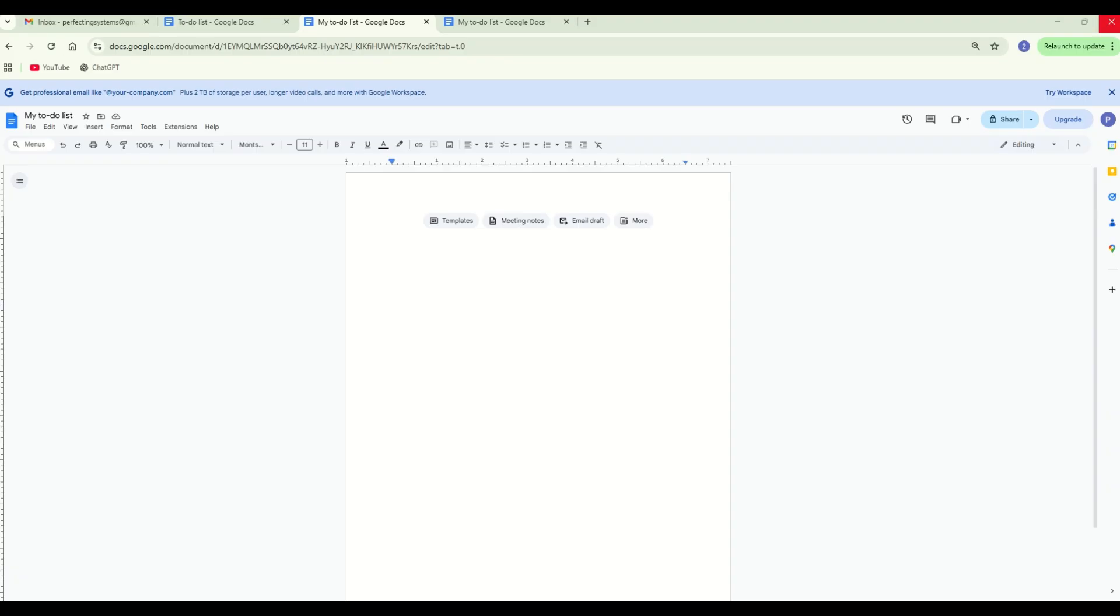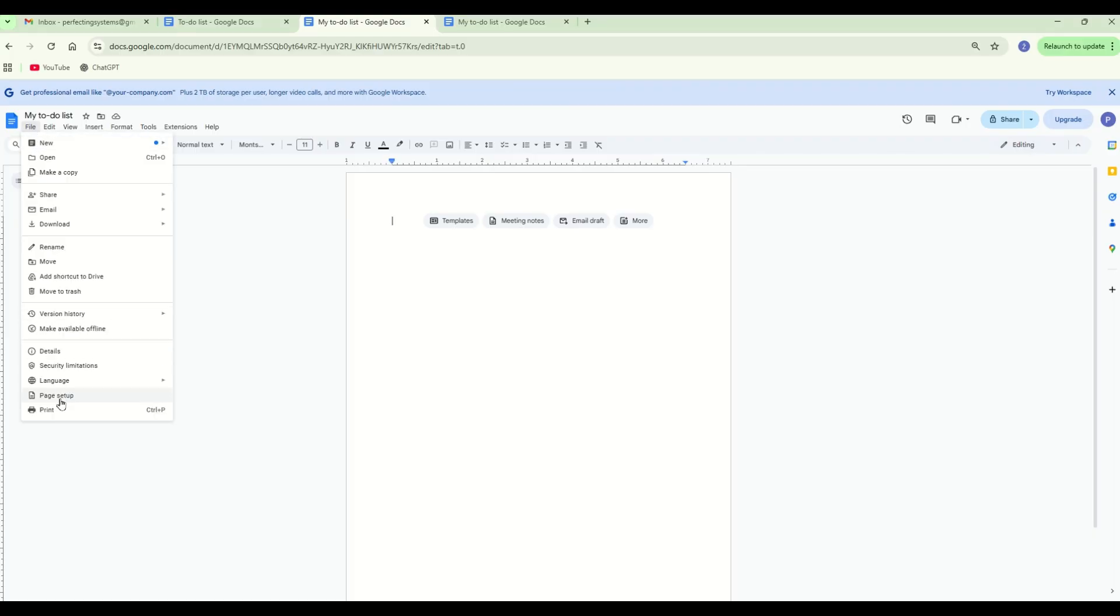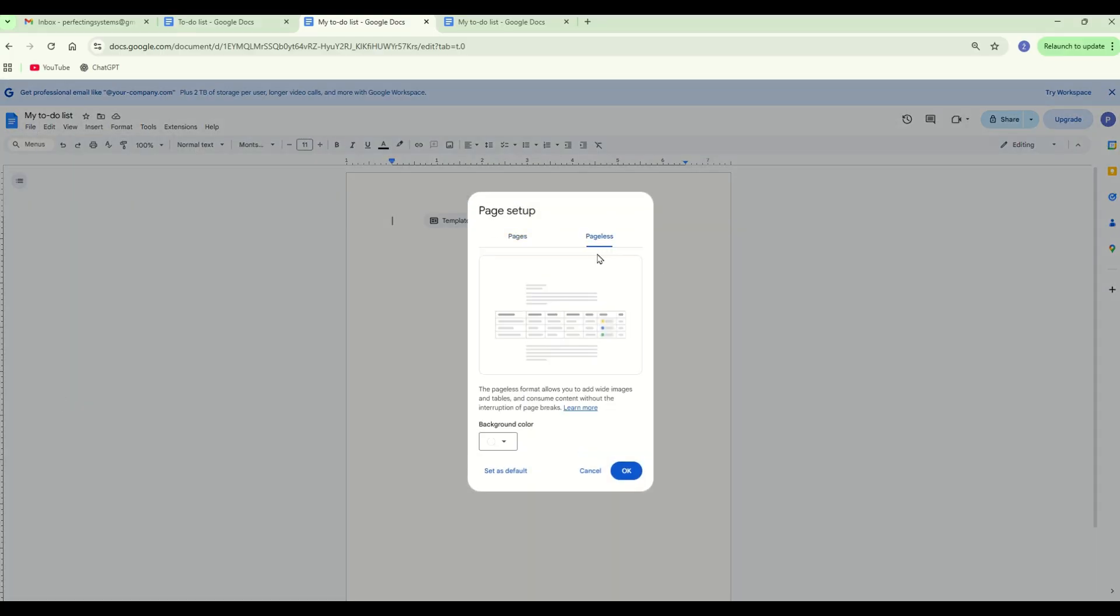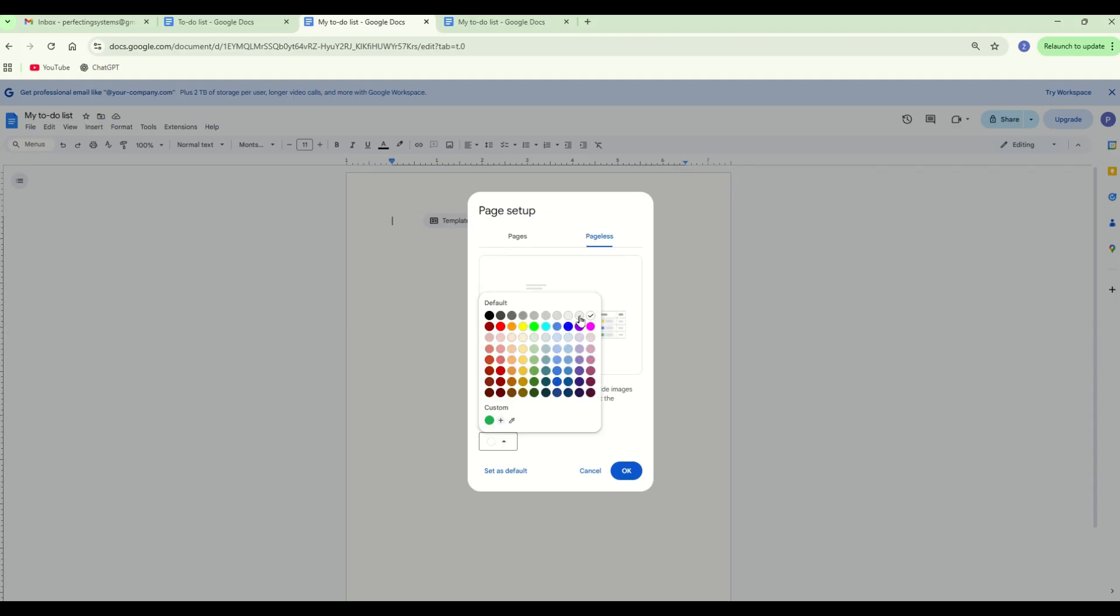Open a new Google Docs document. Prepare a document, go to settings and set page settings to pageless. Set the color you want.